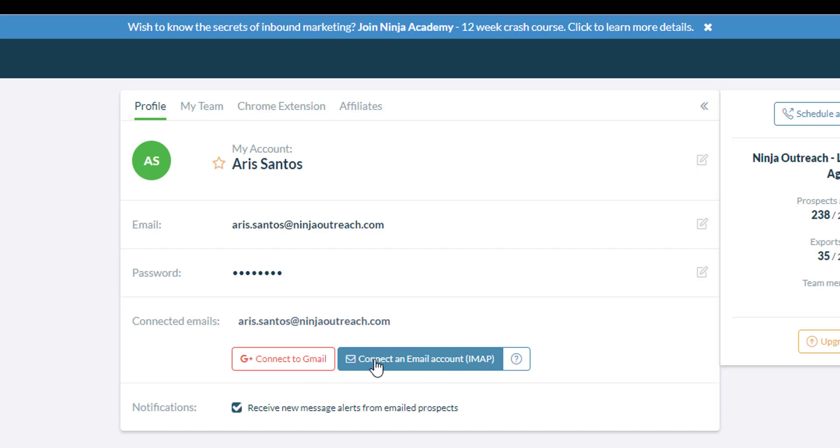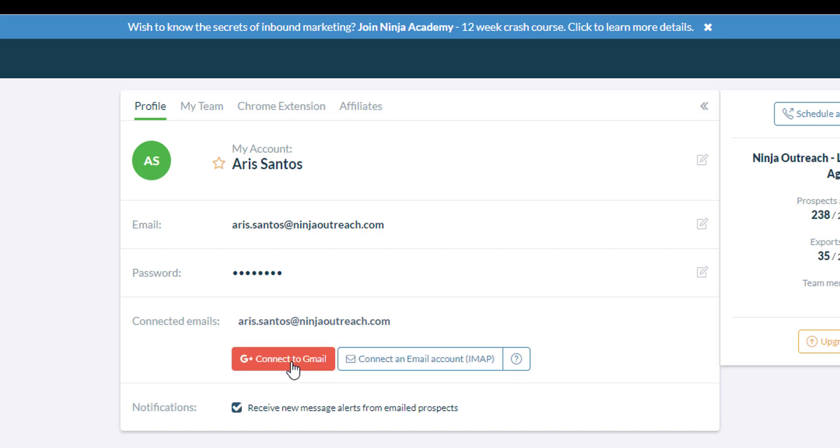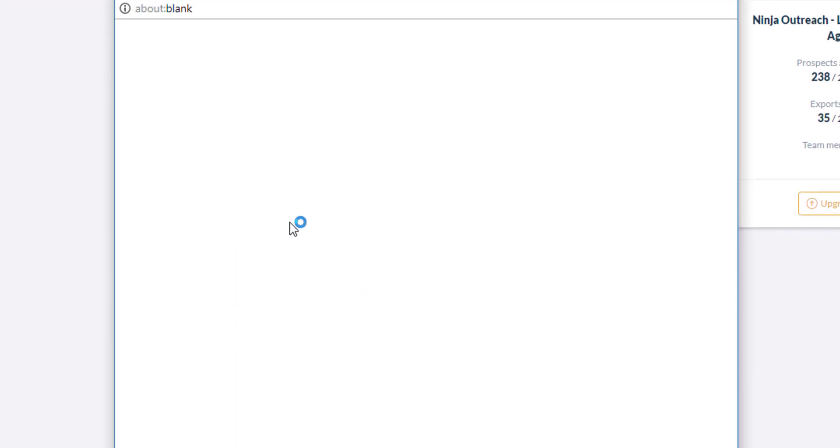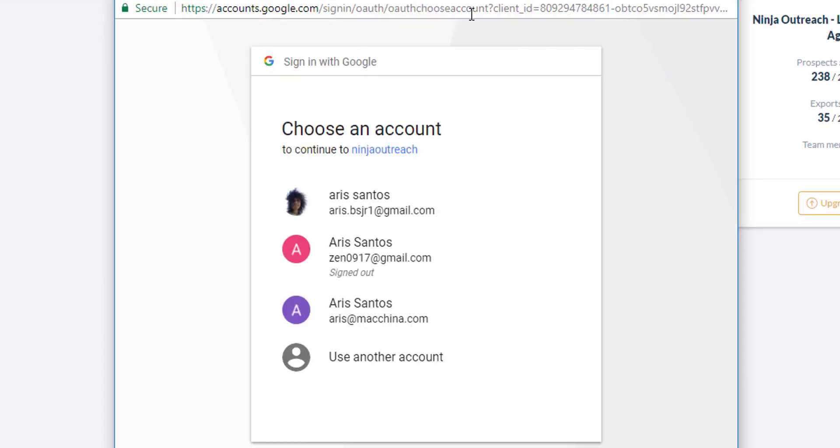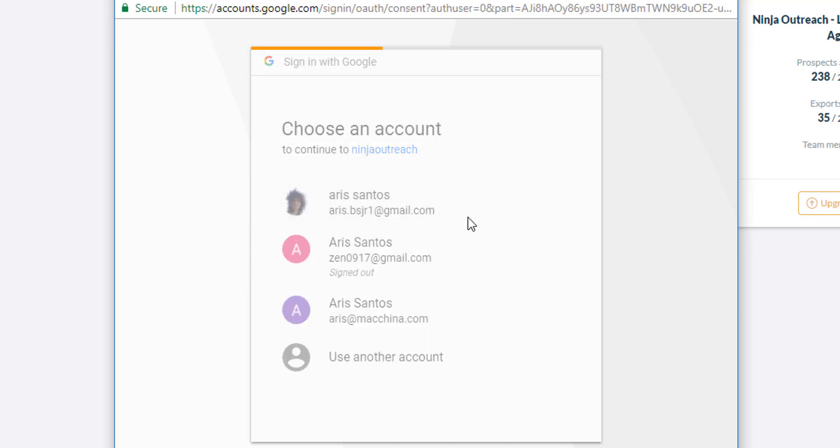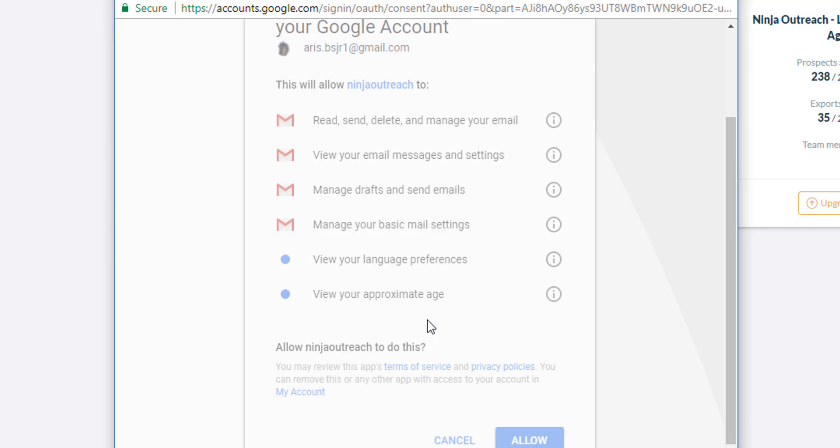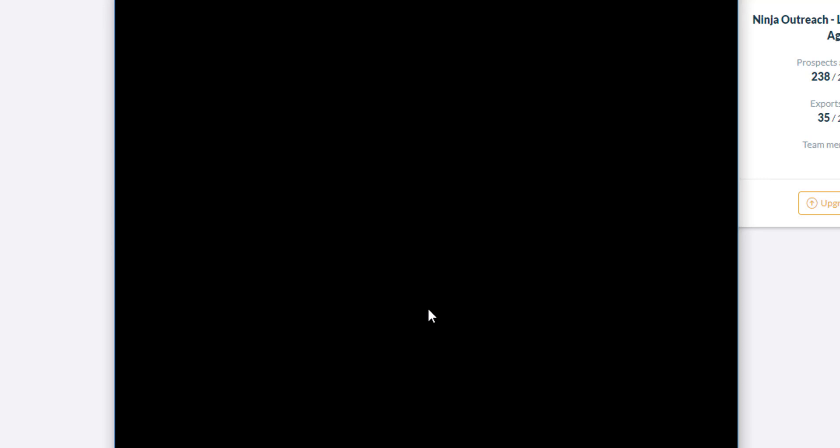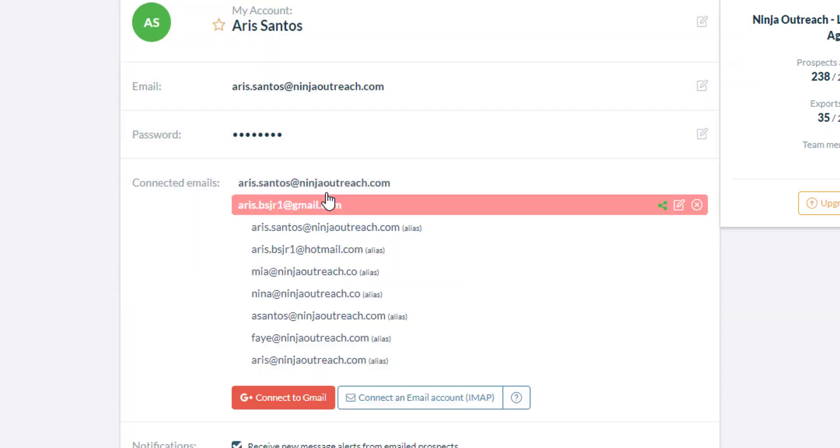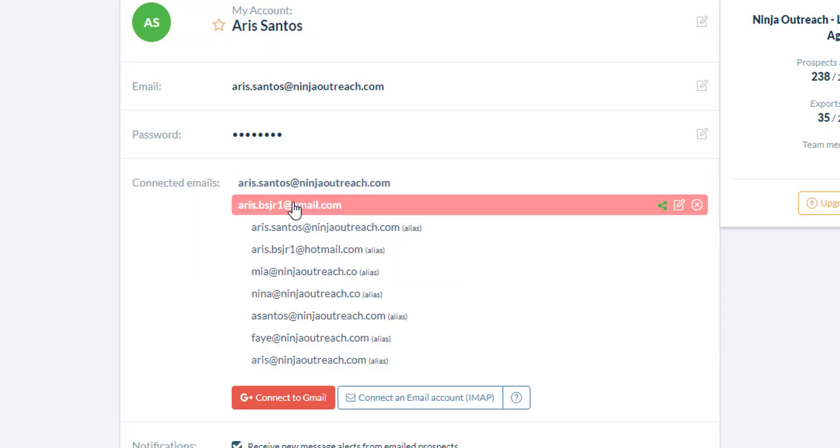First, let's check out how Gmail integration works. Click on the connect to Gmail button and you will see this pop out window. Just select the email that you want to connect and then click on allow. You should be able to connect your Gmail in your Ninja Outreach.